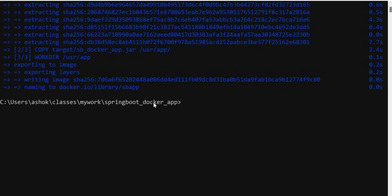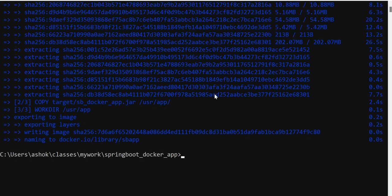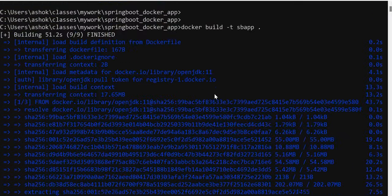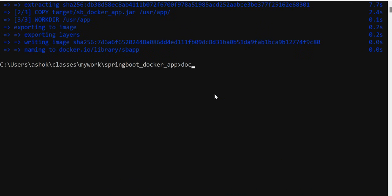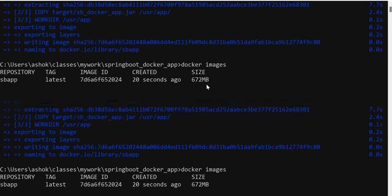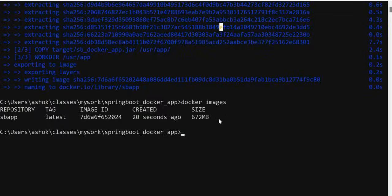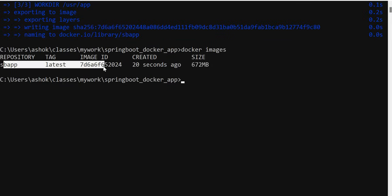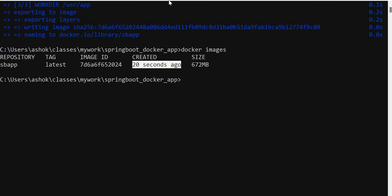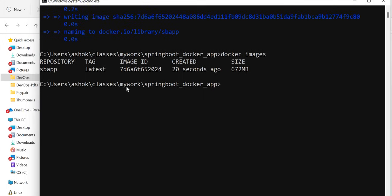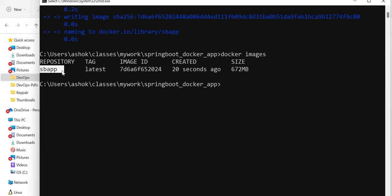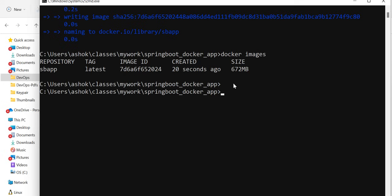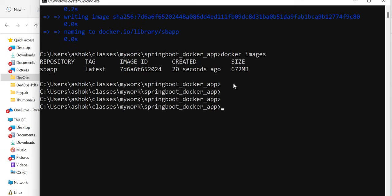Our Docker image is created. Running 'docker images' again confirms it — one image named 'sb-app' was created just 20 seconds ago. Earlier the command returned no output; now it shows our image with its ID. Once the Docker image is created, we need to run it to create a Docker container.